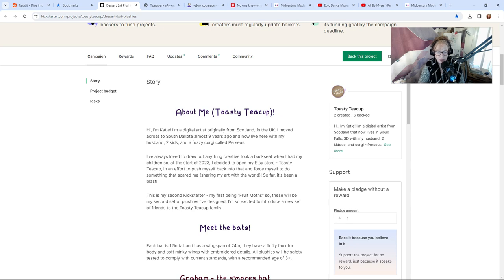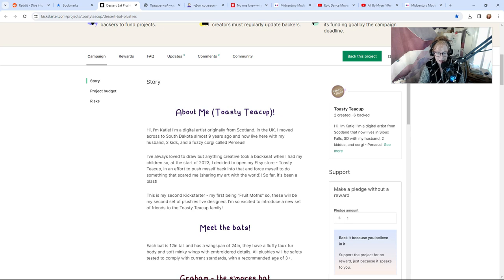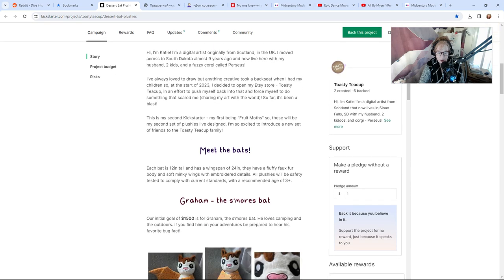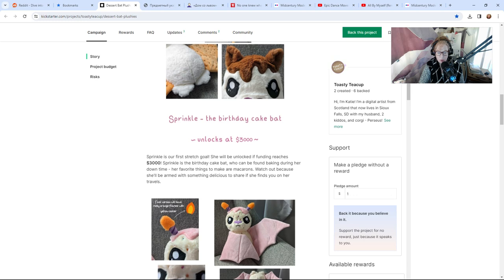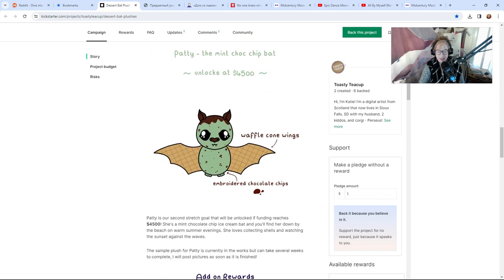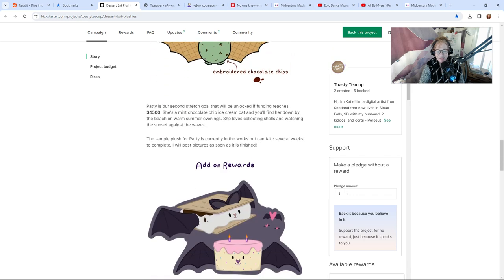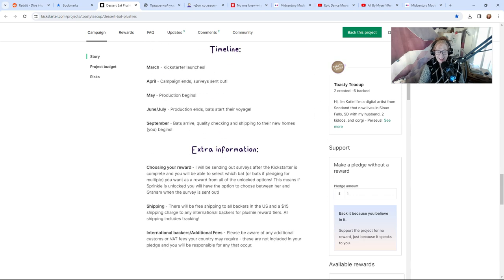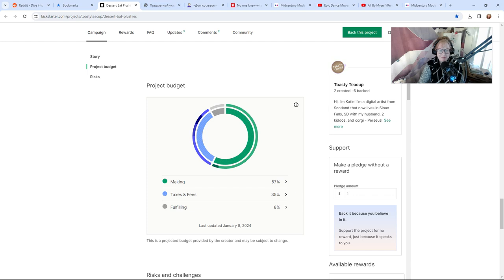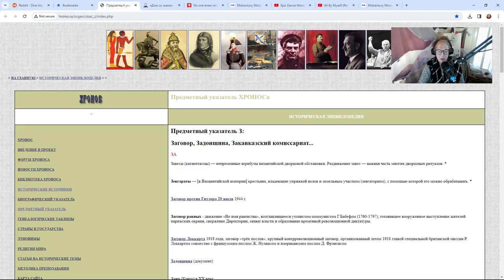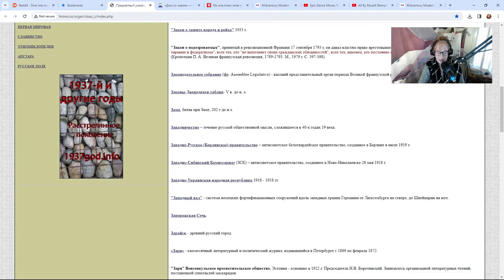Hi I'm Katie, I'm a digital artist originally from Scotland. I moved to South Dakota nine years ago and I live here with my husband, two kids, and a fuzzy corgi called Perseus. I decided to open my Etsy store Toasty Teacup. This is my second Kickstarter, the first being fruit moths. I'm excited to introduce a new set of friends to the Toasty Teacup family—meet the bats. They're so cute, I love them. If you like bats and supporting independent people, I think that's the cool thing.